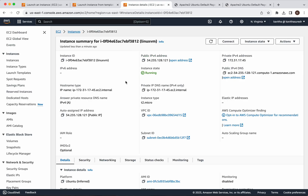In this demo we have seen how to create an EC2 instance, then create an instance template from that EC2 instance, and then create a new EC2 instance using that instance template. If you liked this demo, please do like, share, and subscribe. Thanks for watching the demo.